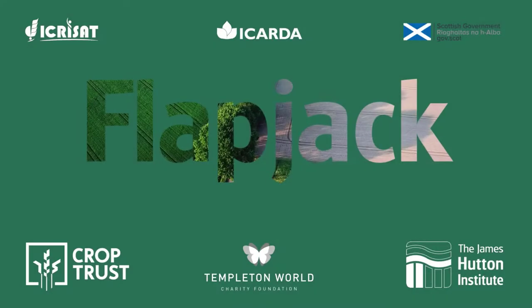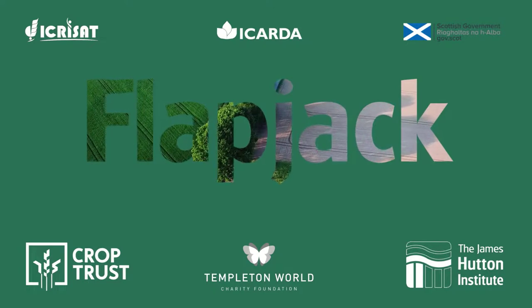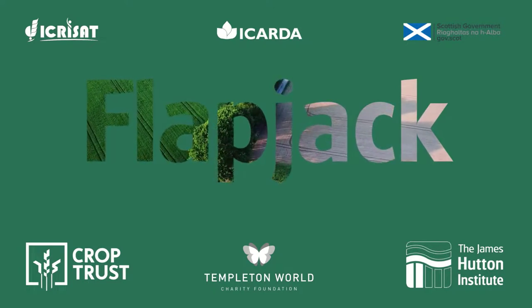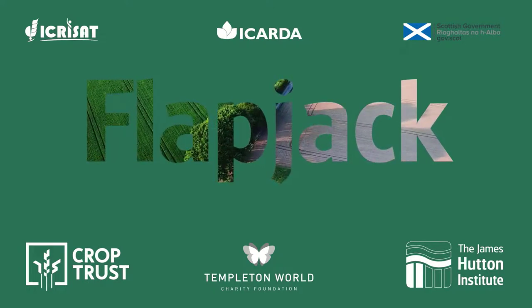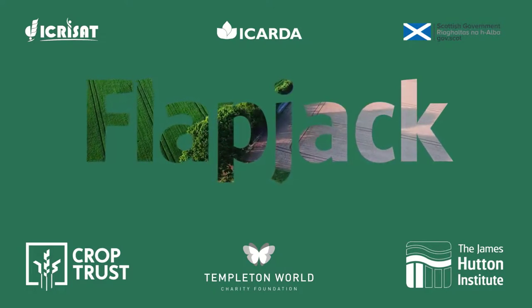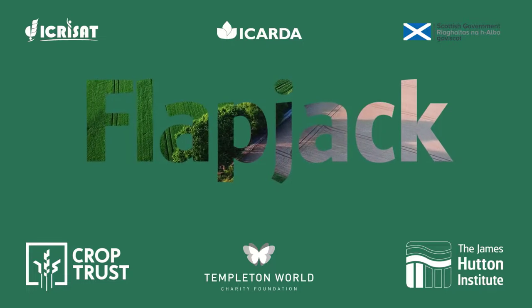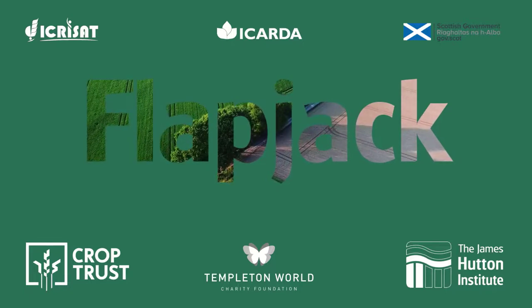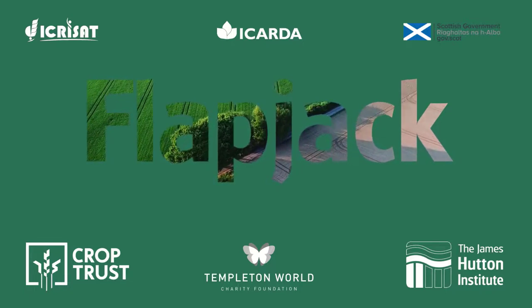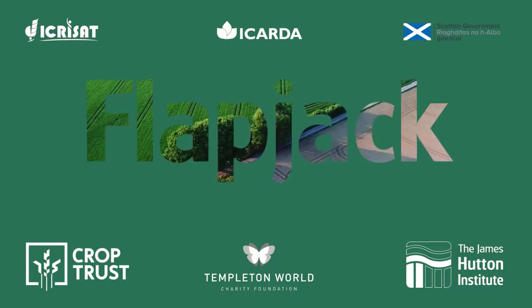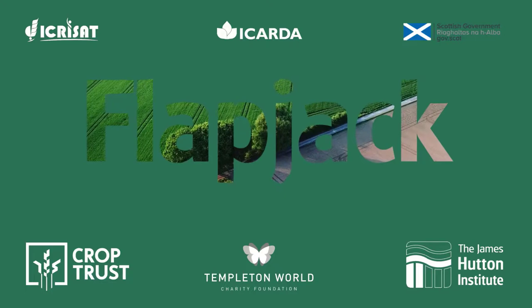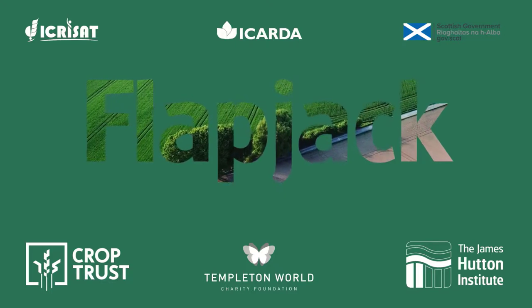Thank you for watching and we hope you find this tutorial helpful. Further support can be found within the help menu in Flapjack or by emailing flapjack at hutton.ac.uk